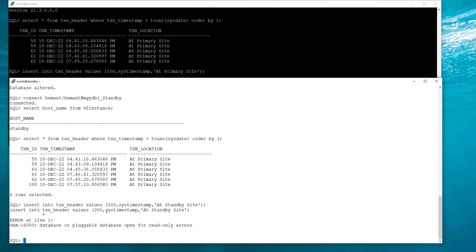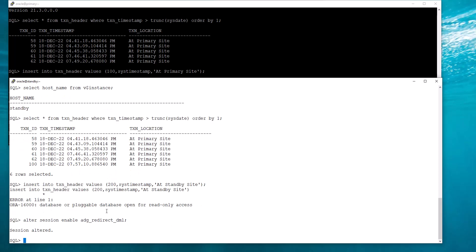The way I enable DML Redirection is with a parameter at the session level. It's an ALTER SESSION command — ADG_REDIRECT_DML is part of Active Data Guard. You can do this at the instance level also, but it's preferable to do it at targeted sessions so you don't allow too many sessions to do DML. Now let me just insert a row.